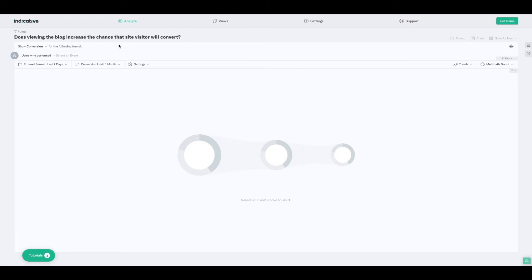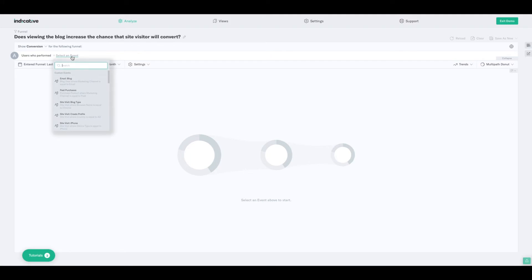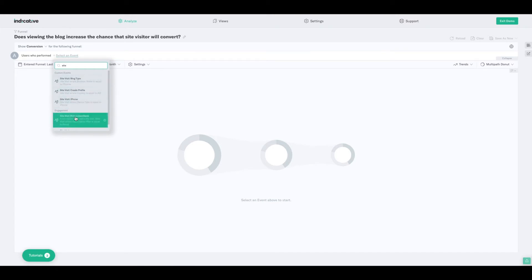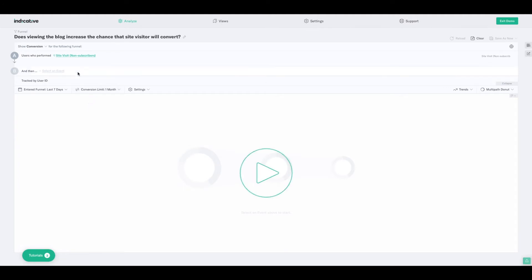To answer this question, we're going to build a funnel. We do that by laying out a series of events in the order that we want to track users as they move through them. We'll do that by coming up here where it says 'select an event' next to the letter A. As I click that link, you'll see a searchable dropdown list appear containing all of the events that you're currently tracking and sending to Indicative. In this case, I want to start that journey by looking at how many people come to the site who are not already subscribers. So I'll search for 'site visit non-subscribers' to start my journey.